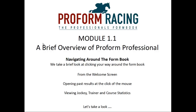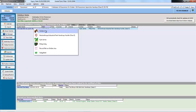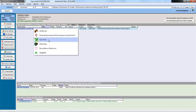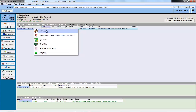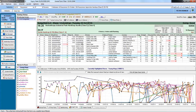Navigating around the form book. We will take a brief look at clicking your way around the form book from the welcome screen, opening past results with the click of the mouse, and viewing trainer and jockey course stats. From the welcome screen, you can double-click a line from the qualifiers or the horse watcher alerts and you get various options: open the horse's form in the form book, the race it is running in, jockey stats for Kyle James who is riding today, trainer stats for Phillip Kirby, record a bet on Golden Jess, or look at course stats. We will start by dropping into the race in question, which opens the form book.